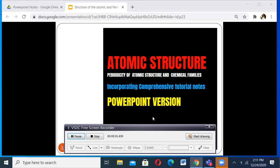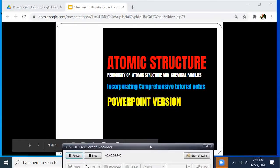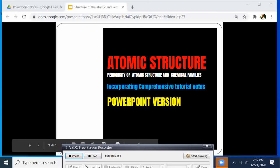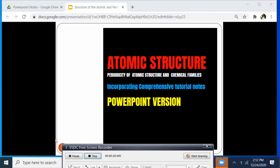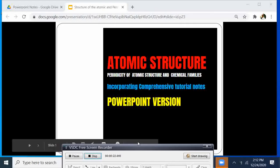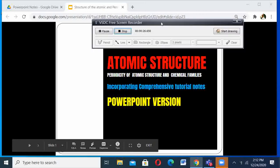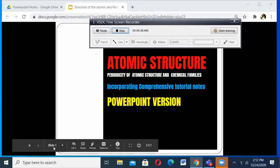My name is Bongu Masheri Fred and welcome to this online classroom. I want to handle atomic structure and periodicity, and the chemical family — that entire topic. But for now, I'm just going to tackle one area, which is the first topic in Form 2 whereby we handle the atomic structure.